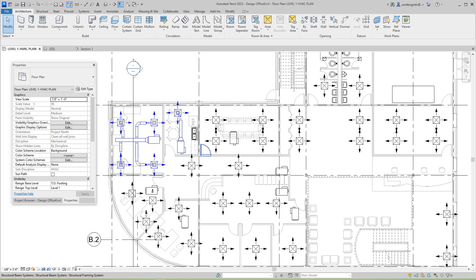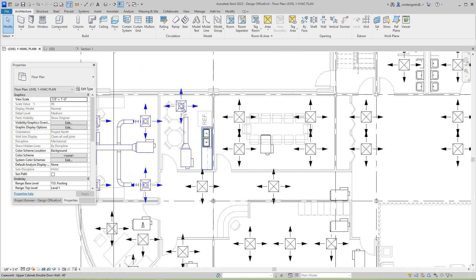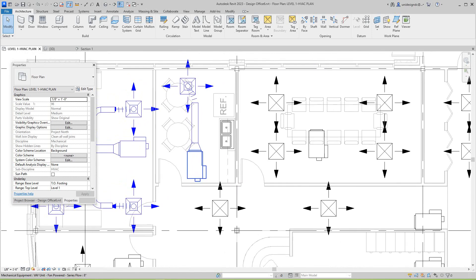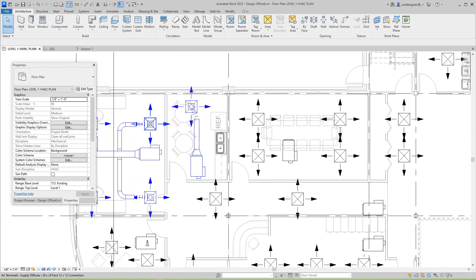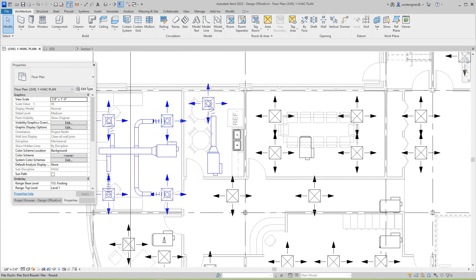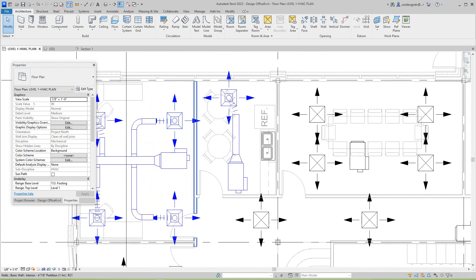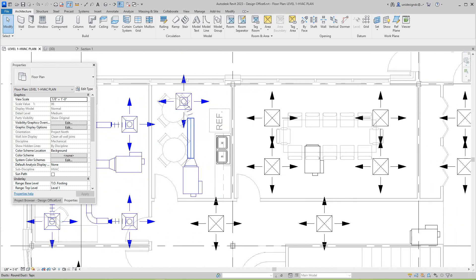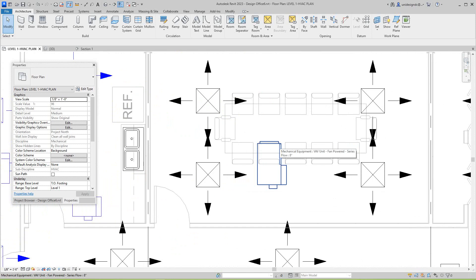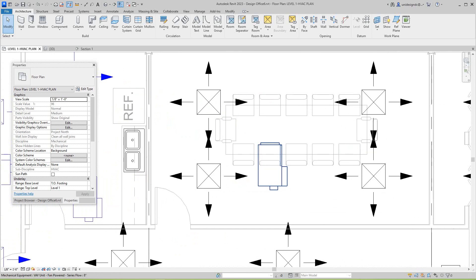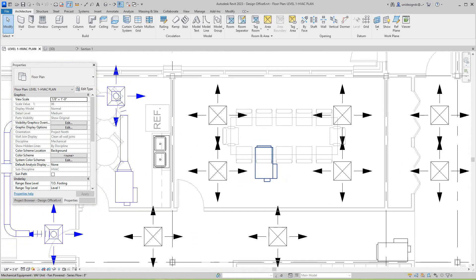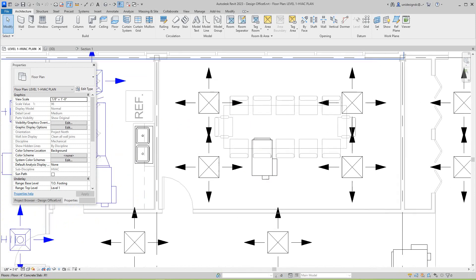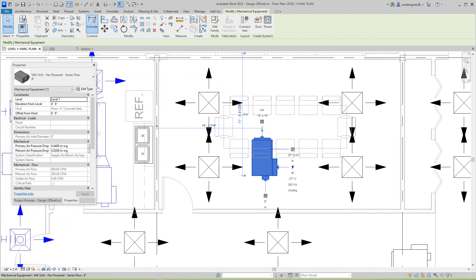Hello folks, we're going to continue on with our VAV layout and ductwork. I'm going to step back here. I didn't show you how to do that correctly with the flex - I didn't see it, was getting blind I guess. But anyway, these are above the ceiling.